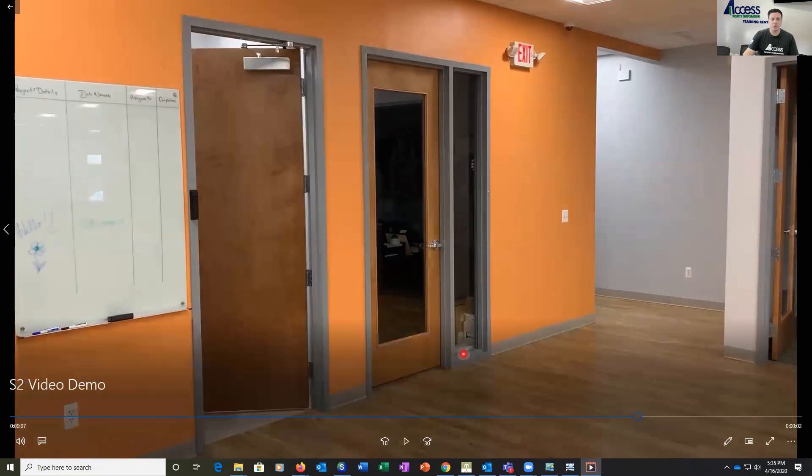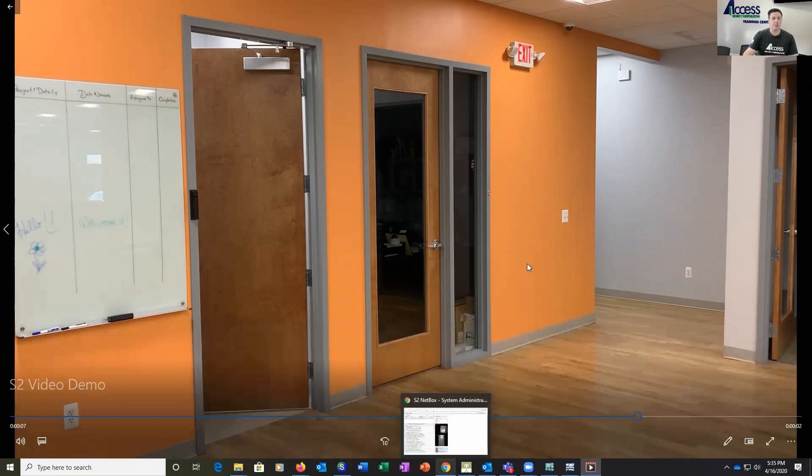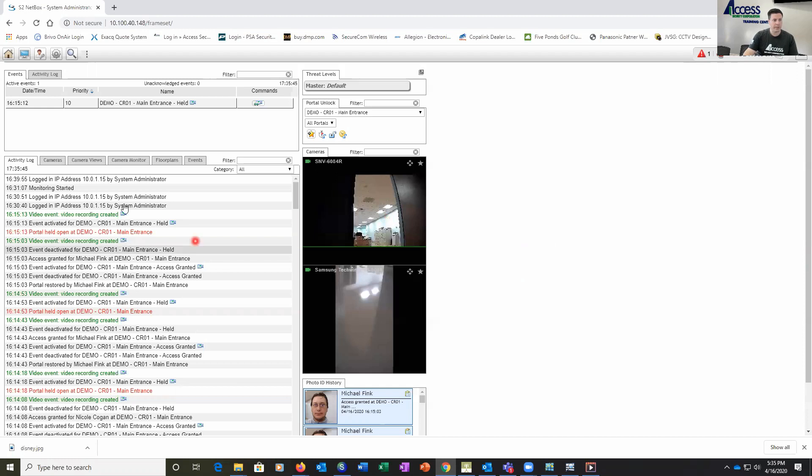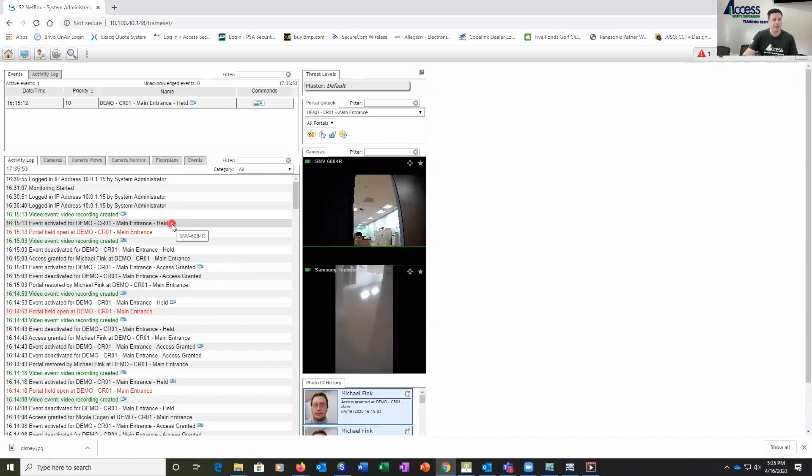What we'll show you now is what that event looks like when we go into the S2 software. So here we're in the standard S2 web client, we can see our monitoring desktop, we have our events, we have our camera live feeds coming in, and next to events we have a small camera icon.